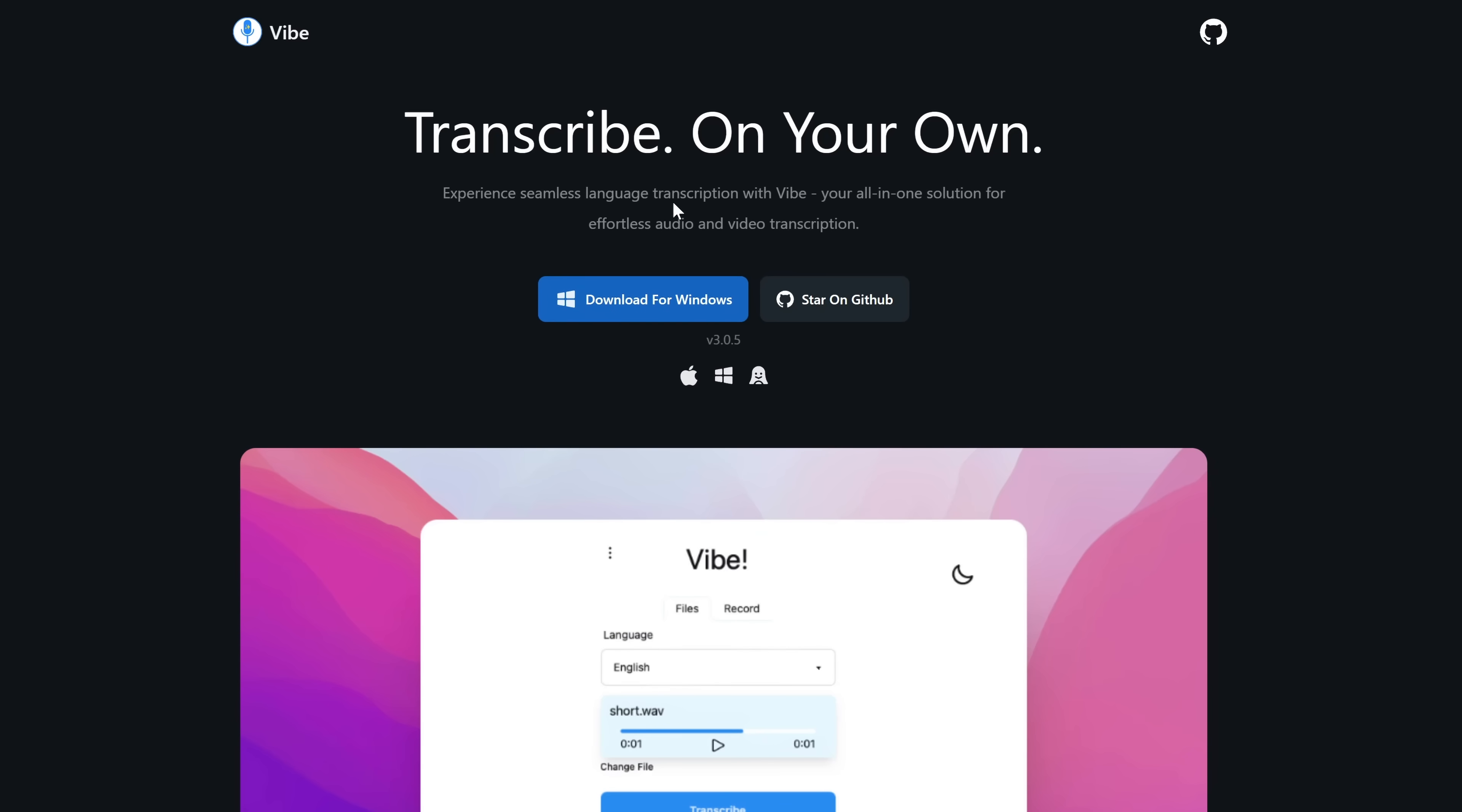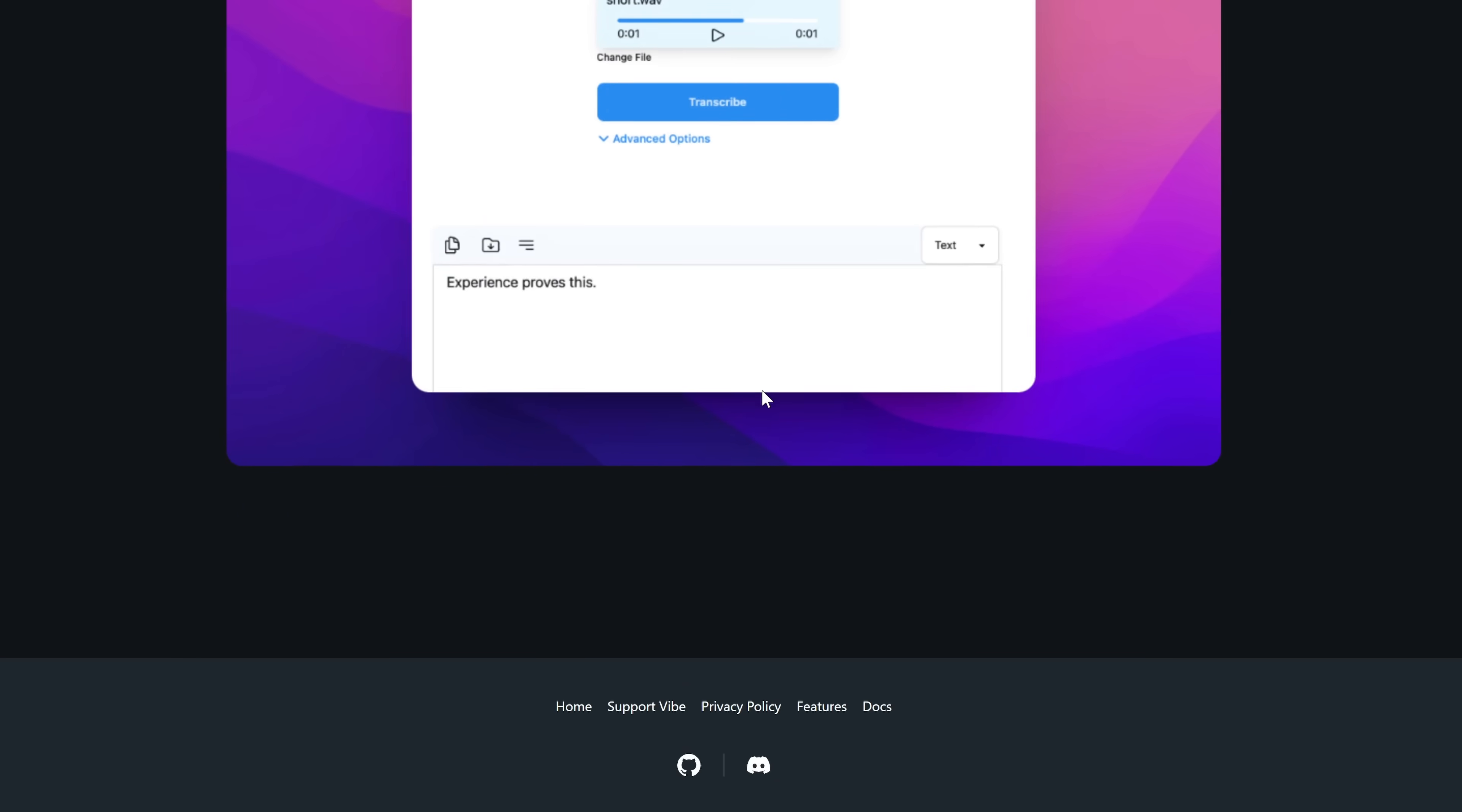One of the ones that I found is this software, this app called Vibe. Experience seamless language transcriptions with Vibe. You're all in one solution for effortless audio and video transcriptions and you can download it for Windows. It looks like for Mac and for Linux as well, completely for free. Now this is built on the OpenAI, I think it's called Whisper, which is available for free.